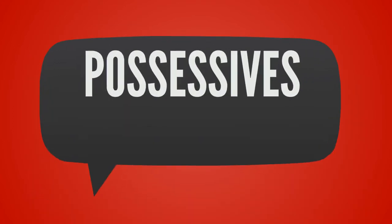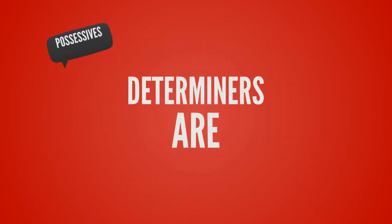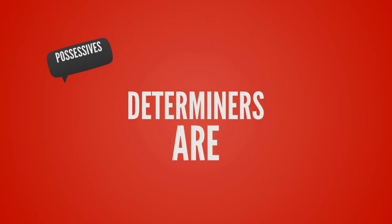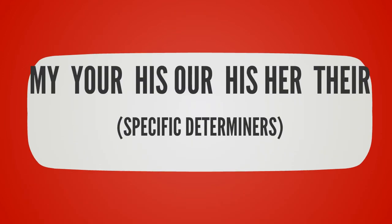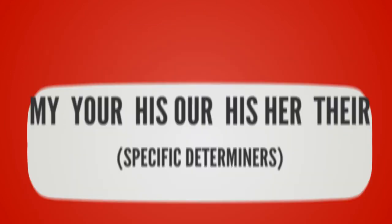Possessive determiners include my, your, our, his, her, and their. These are specific determiners.